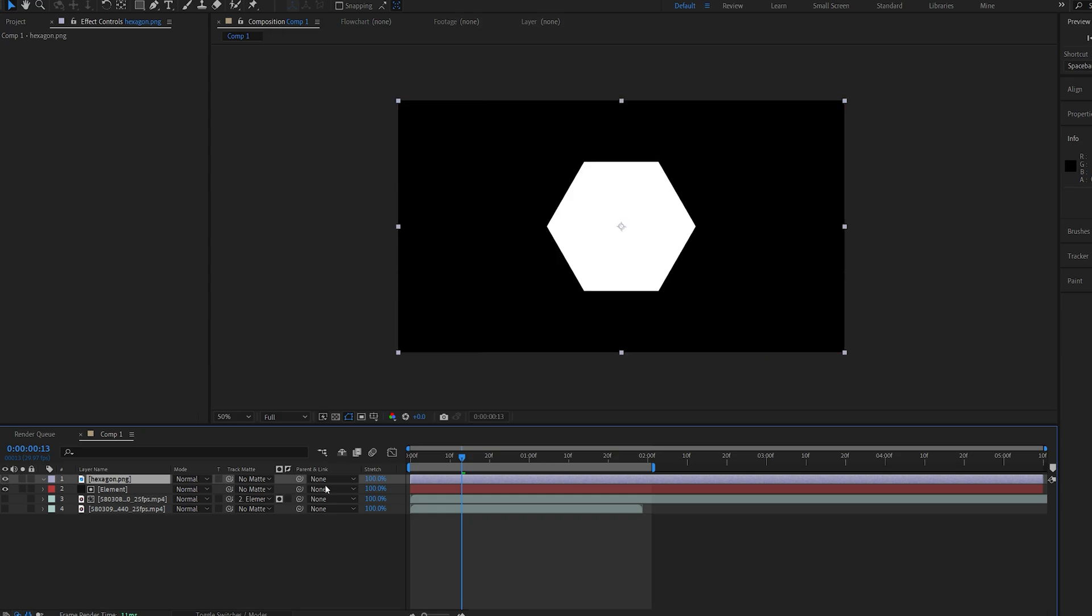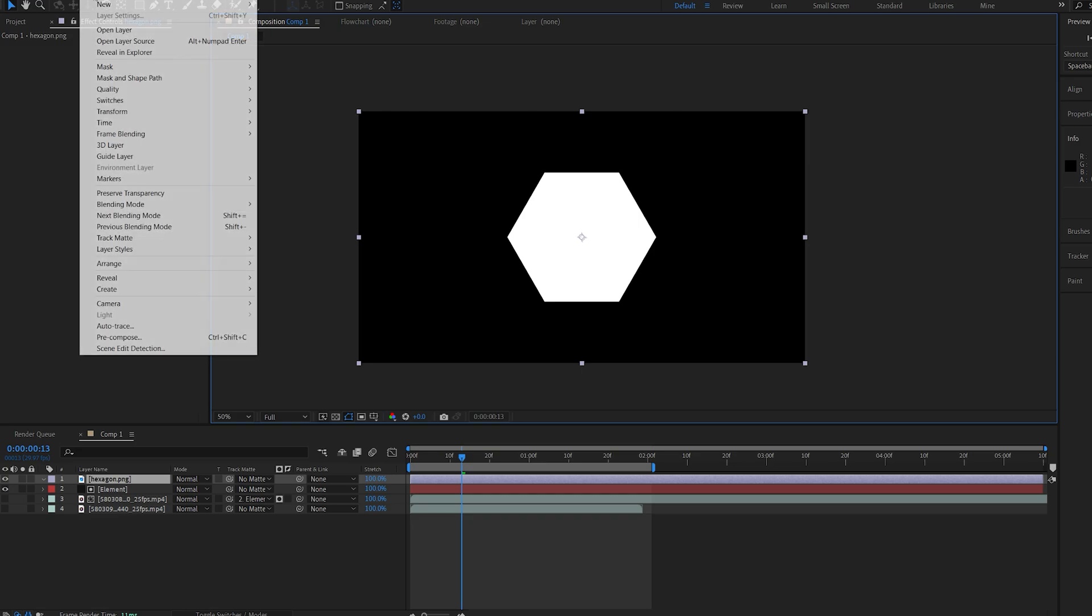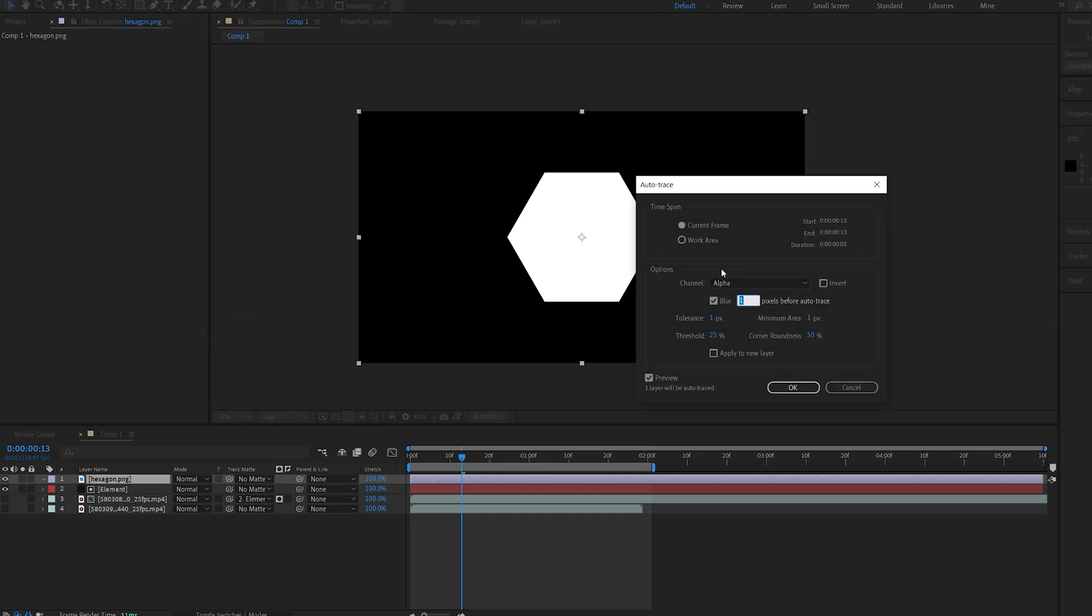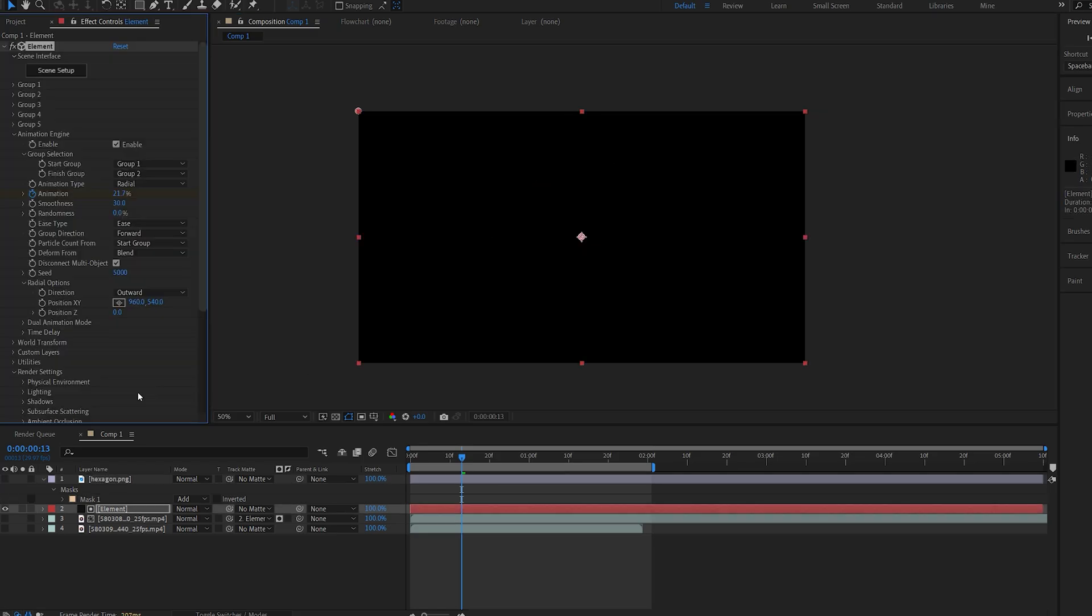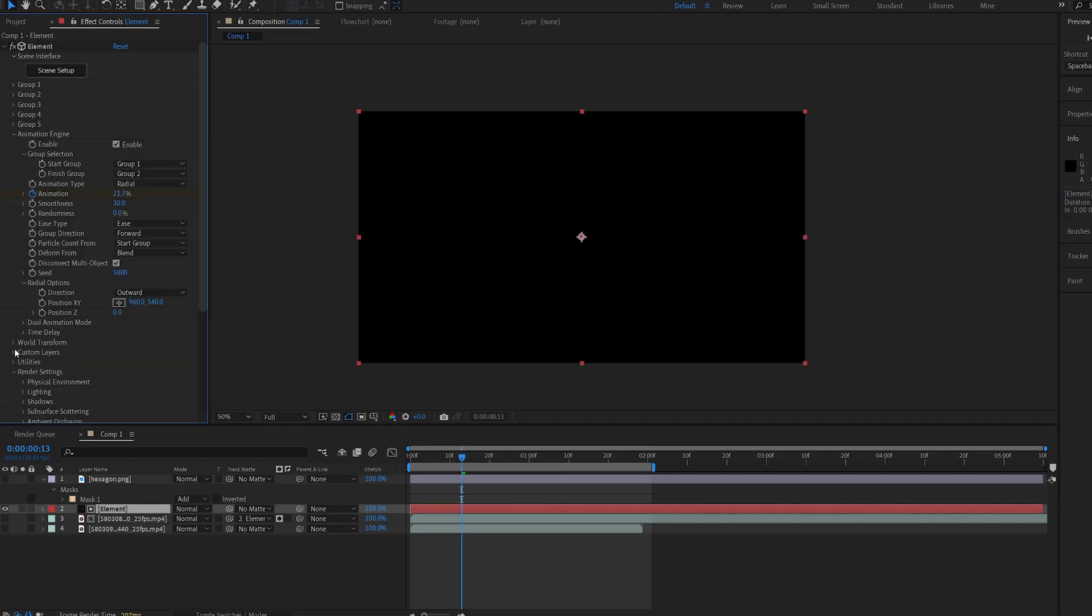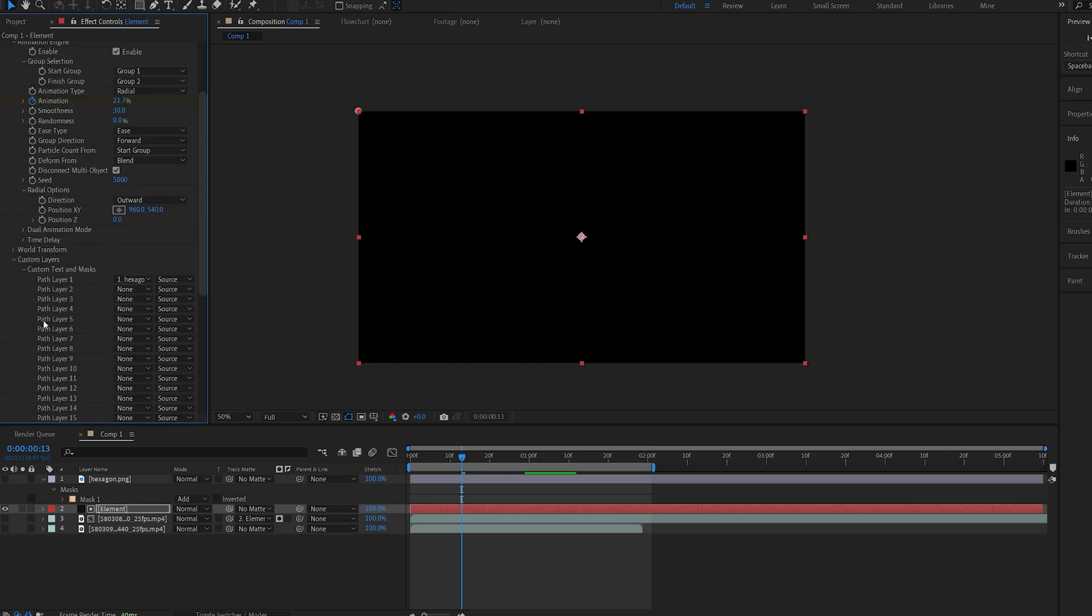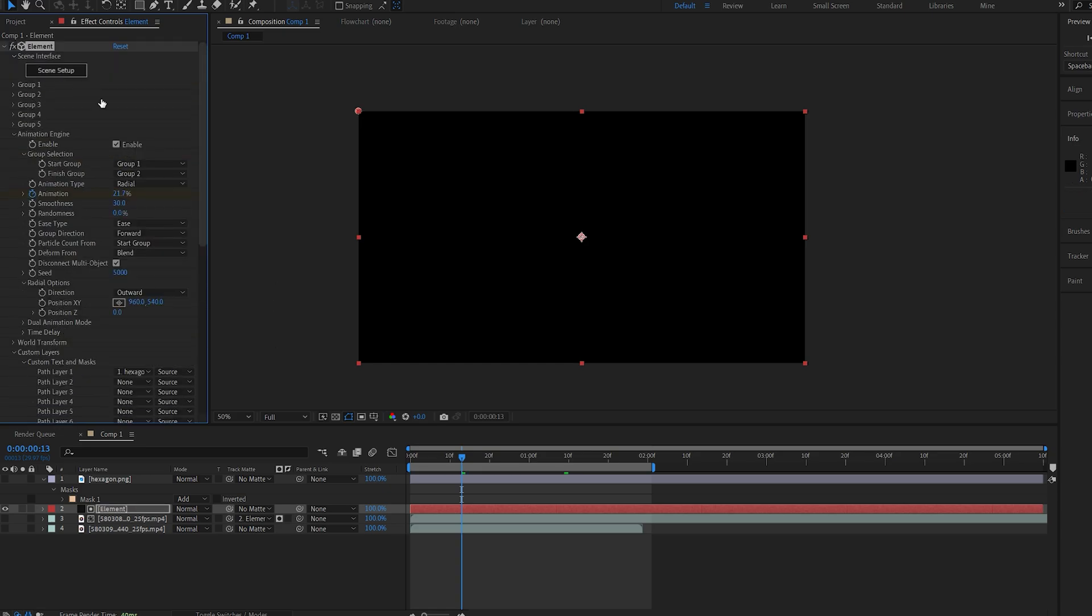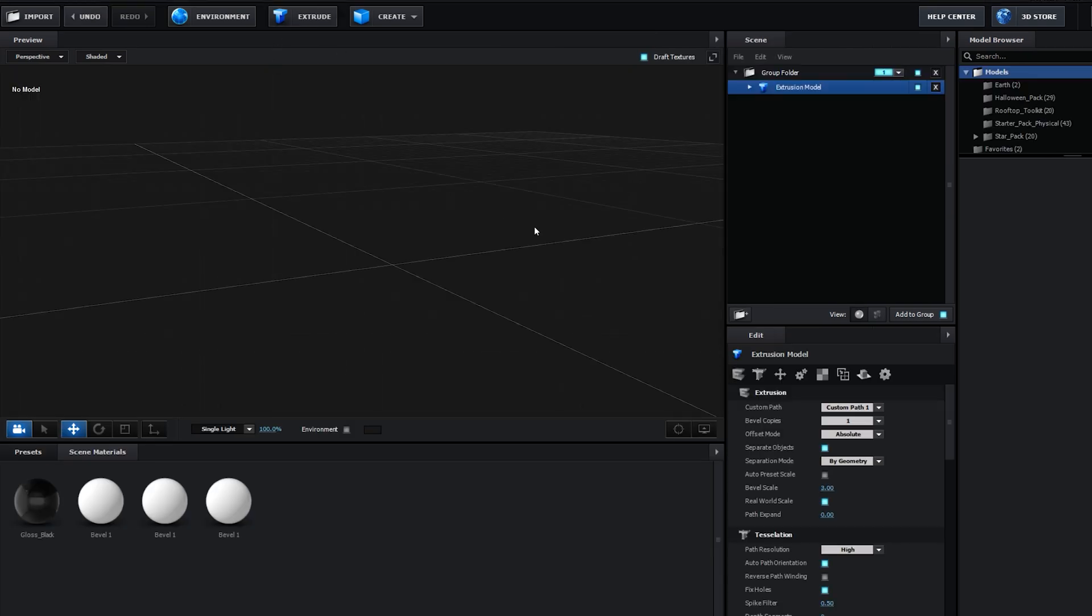So for example, I've got this hexagon image here, and what I can do is go into Layer, Auto-Trace, and make sure it's set to alpha, and now I just got this mask around it. So if I go into Element here under my custom layers, I can set it as a custom text and mask here, so I'll select it under path number one.